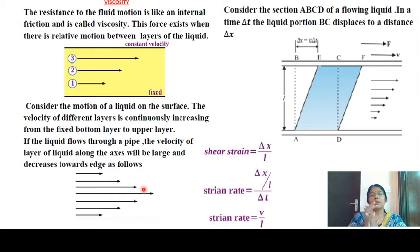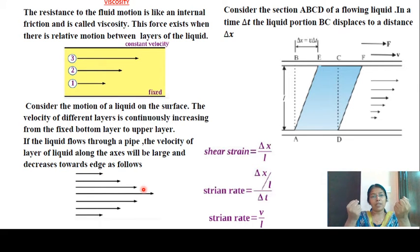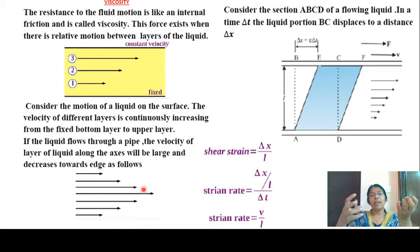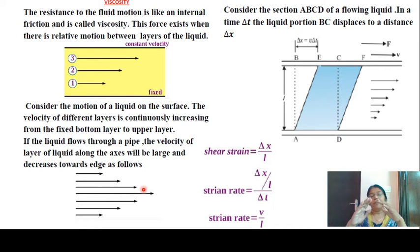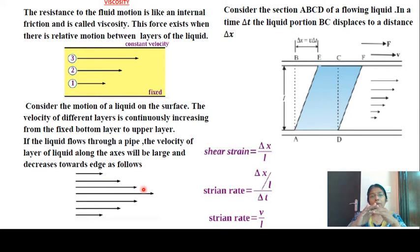Viscosity. Viscosity is a property of fluids. There are different layers of fluids, and some fluids are very viscous. What is the concept of viscosity?